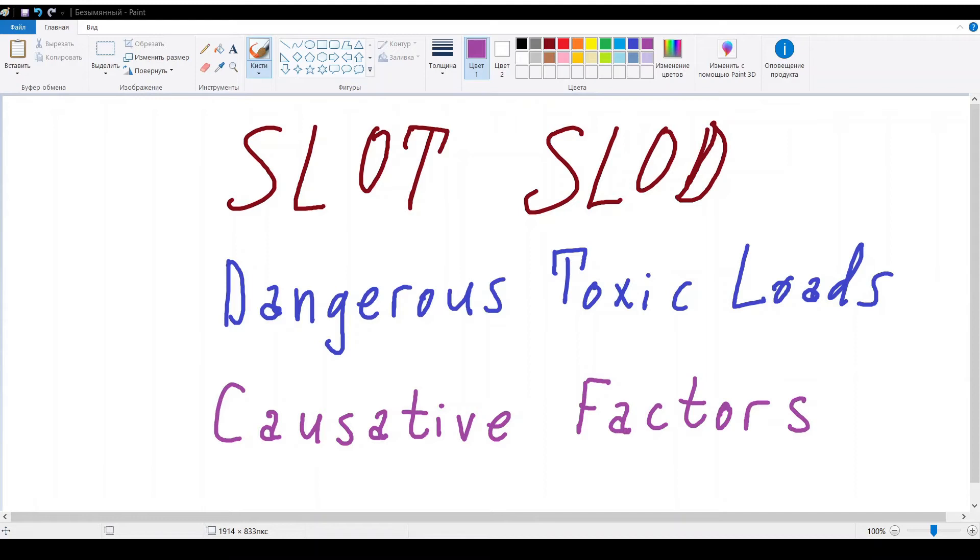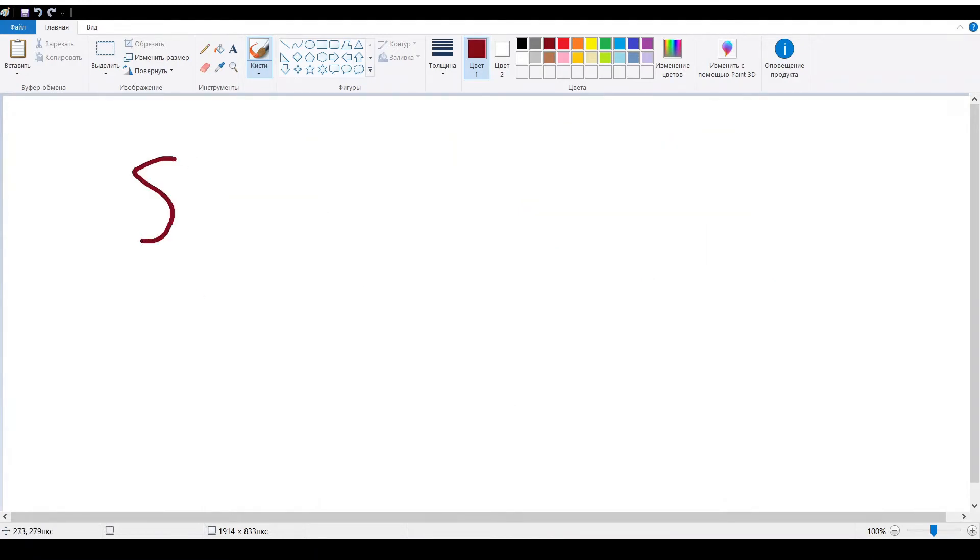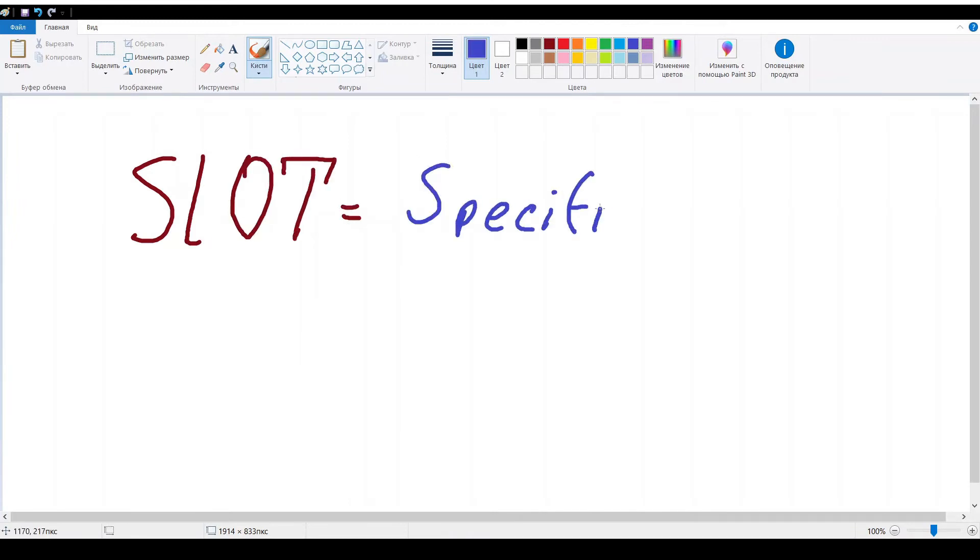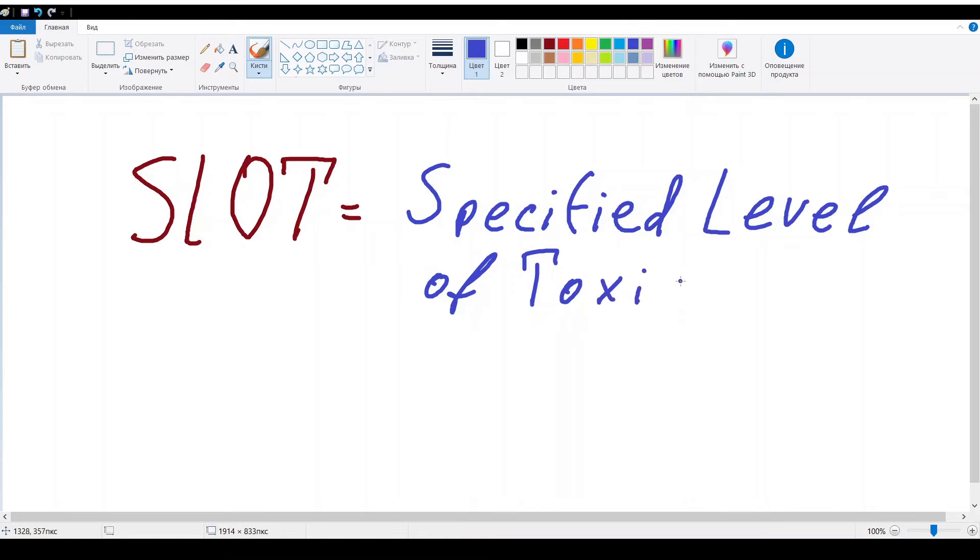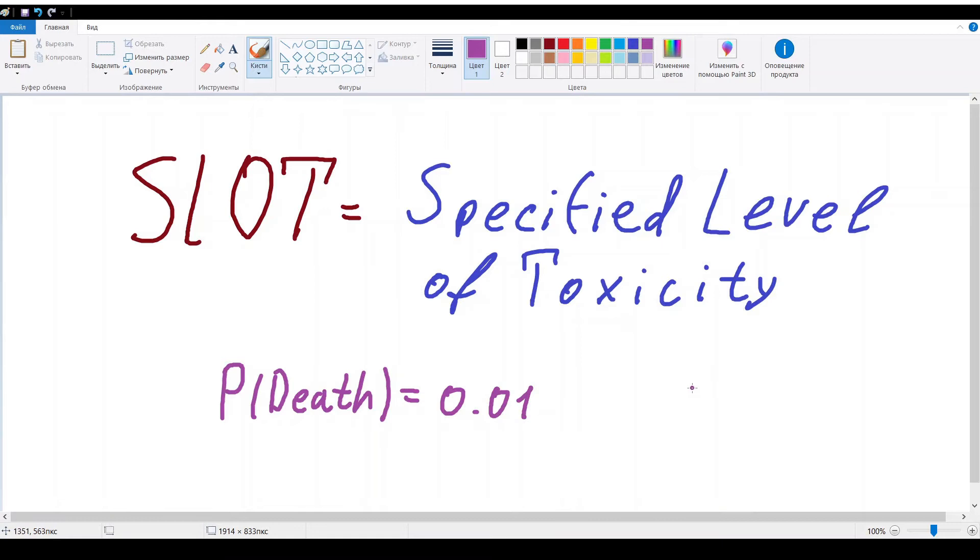Let's see SLOT and SLOD factors in details. SLOT is a so-called specific level of toxicity and represents a causative factor for 0.01 probability of lethal consequences on human.